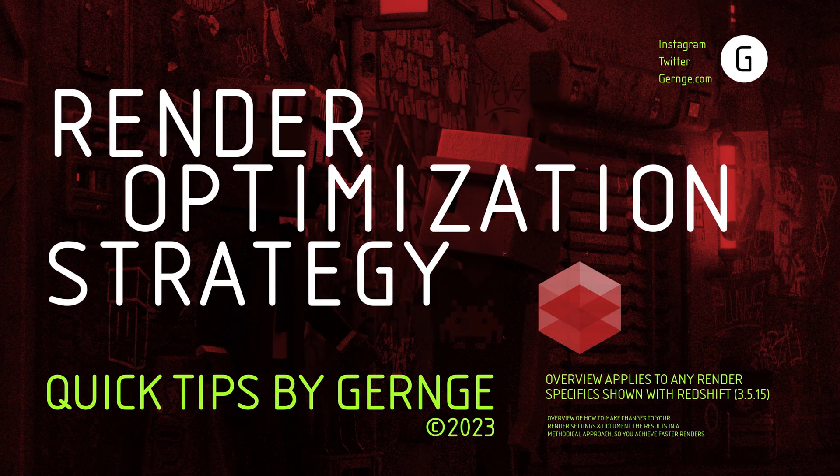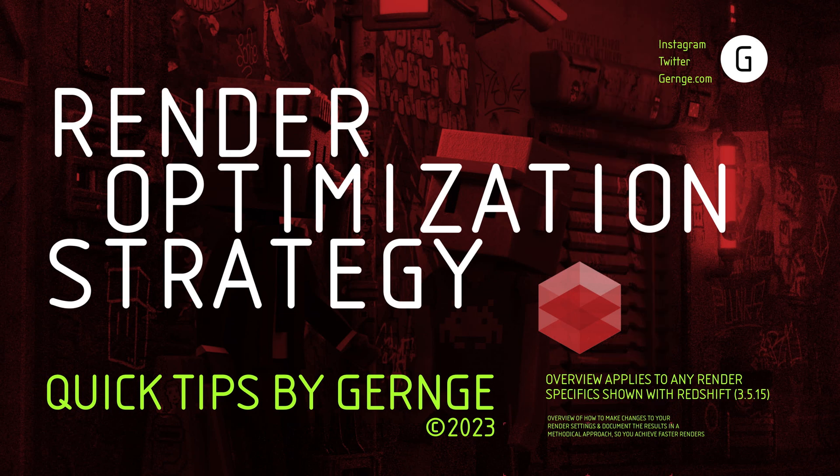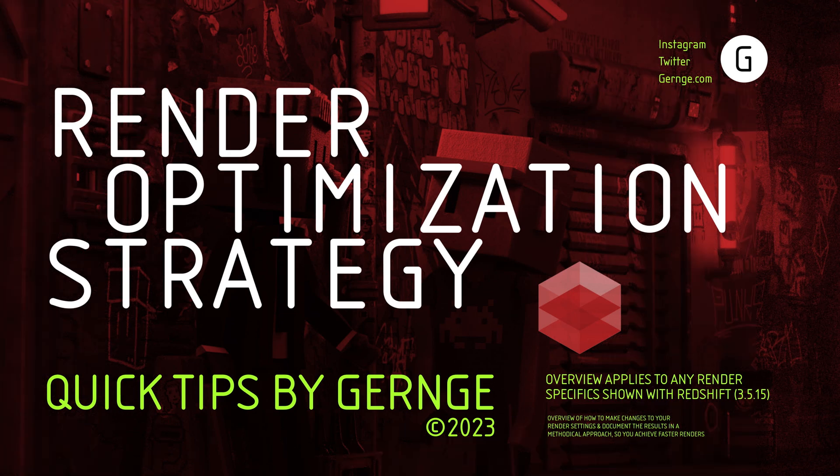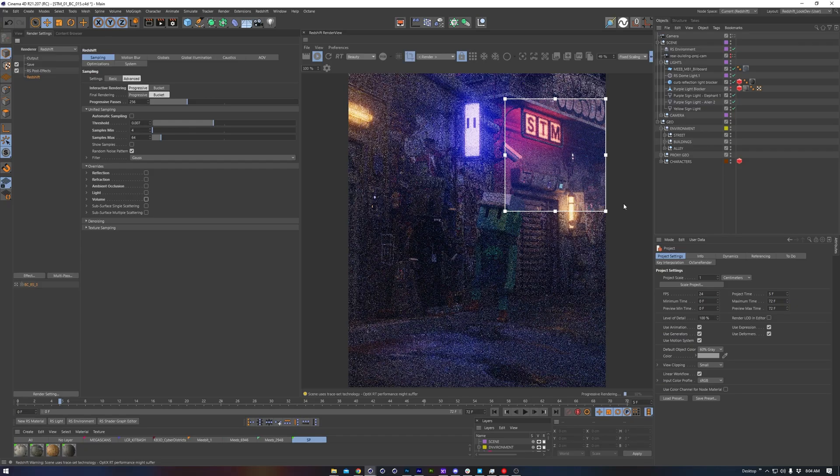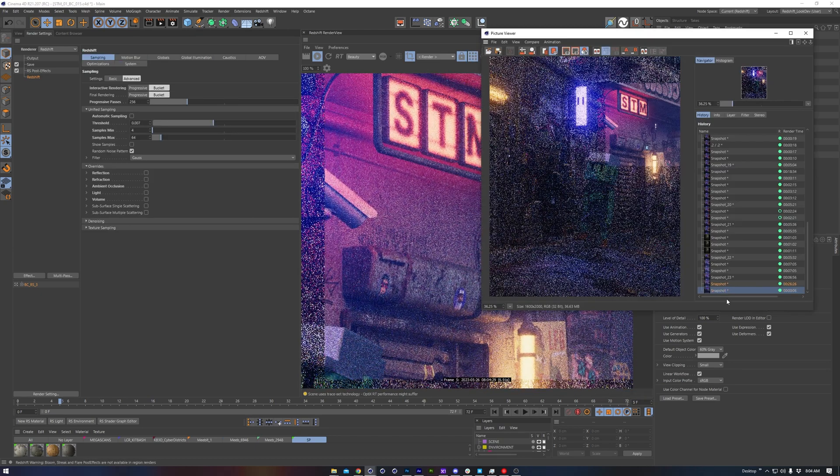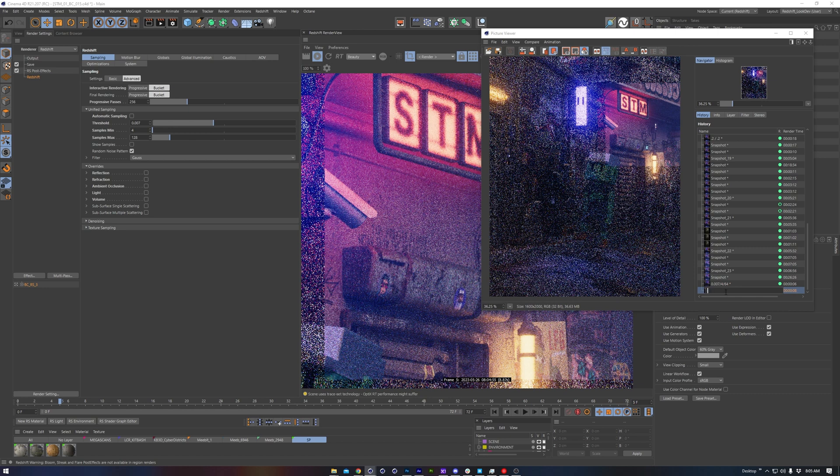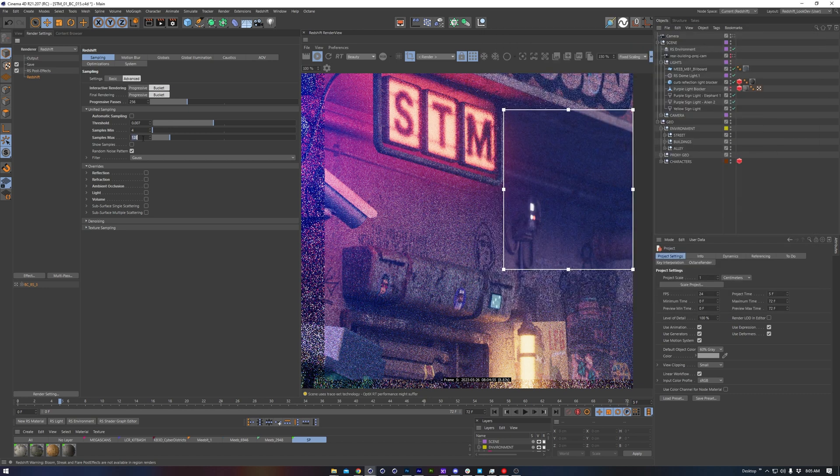This methodology should broadly be applicable to other render engines, but of course I'll be demonstrating with Redshift. Many times I leave my render preset alone, but on the odd occasion I do need to change something, this quick tip will show the strategy that I use.